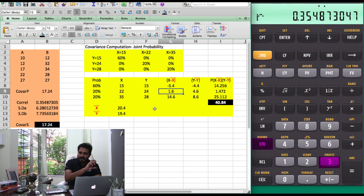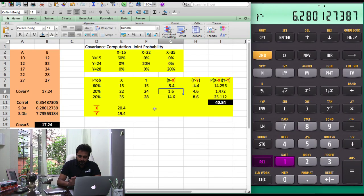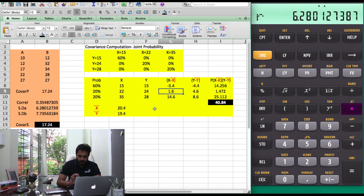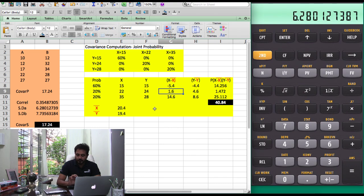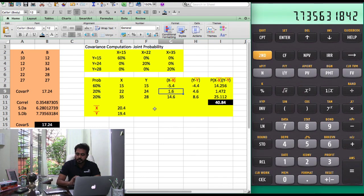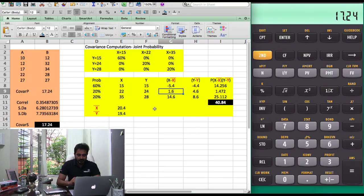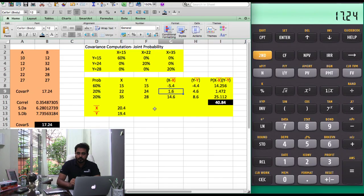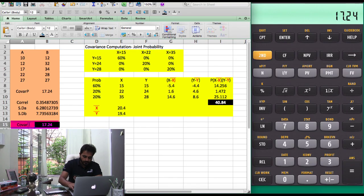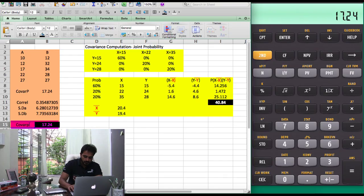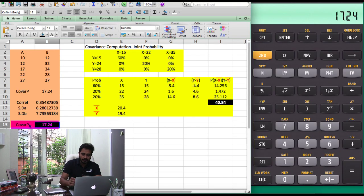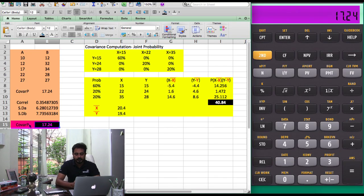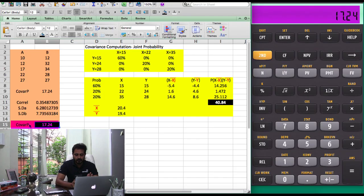Now you just need to multiply the three numbers. RCL1 multiplied by RCL2 multiplied by RCL3 and then you have covariance of the population. The covariance of the population is 17.24. That was a relatively straightforward affair.